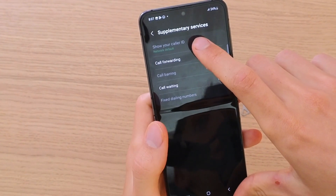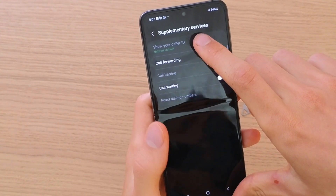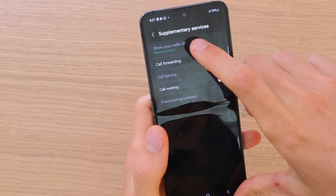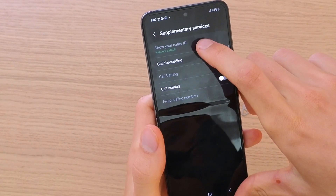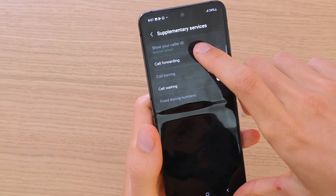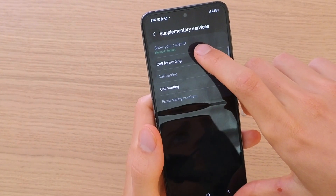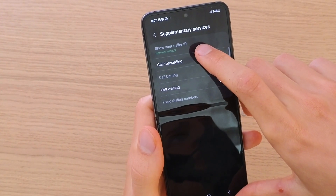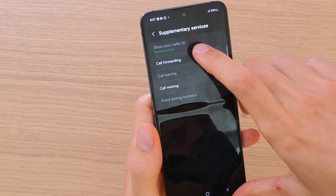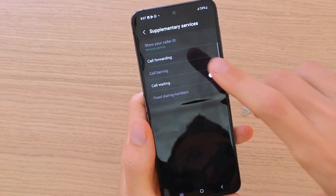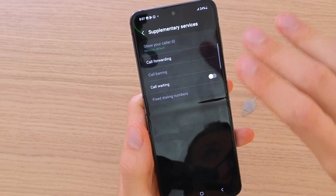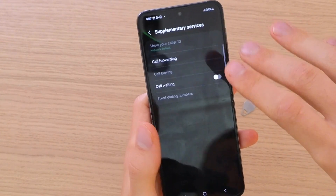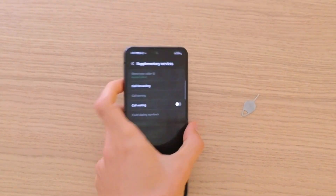When you click on there, you can have show caller ID. You're going to have options like network default, or if you have your SIM card, you're going to have never — and then your number will never ever show. Let me show you.